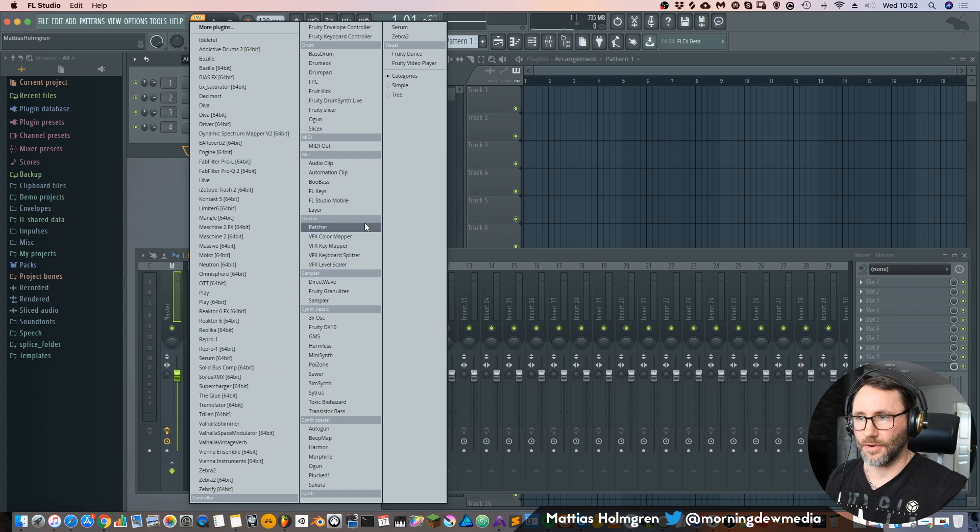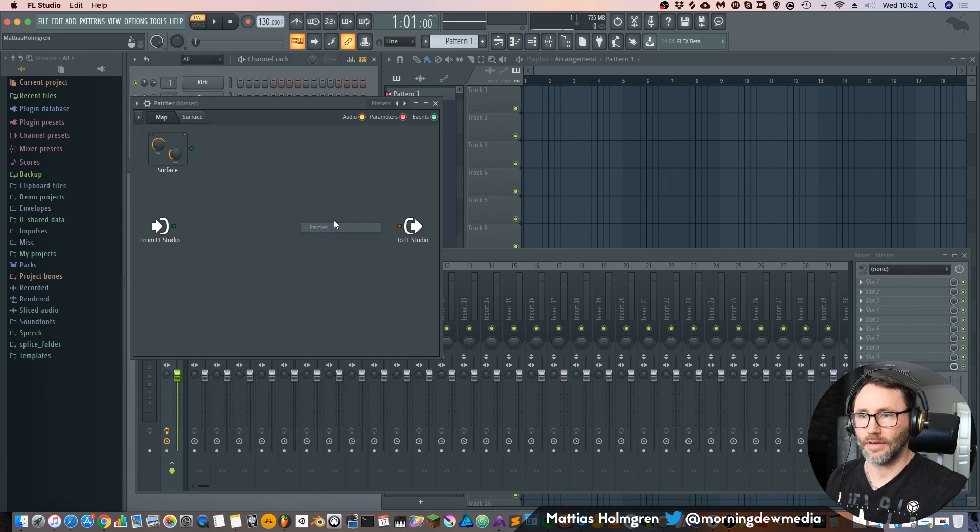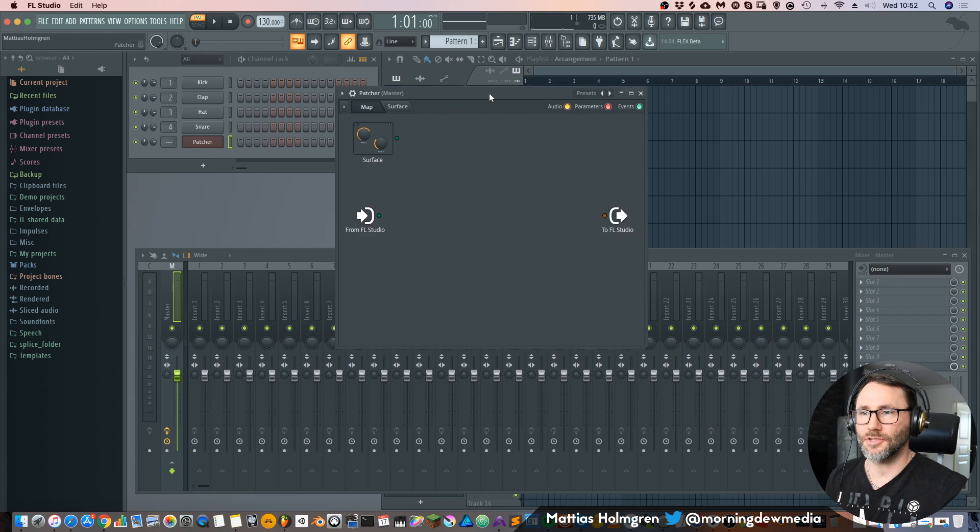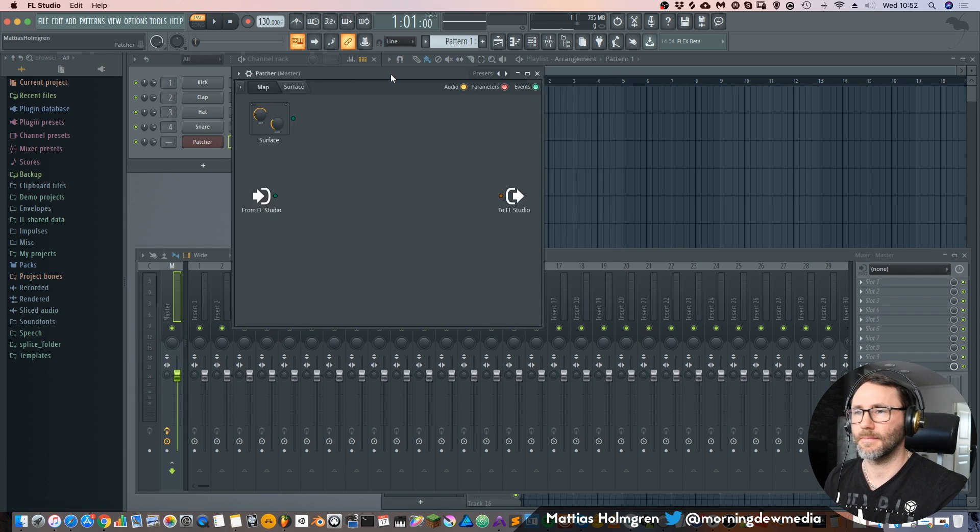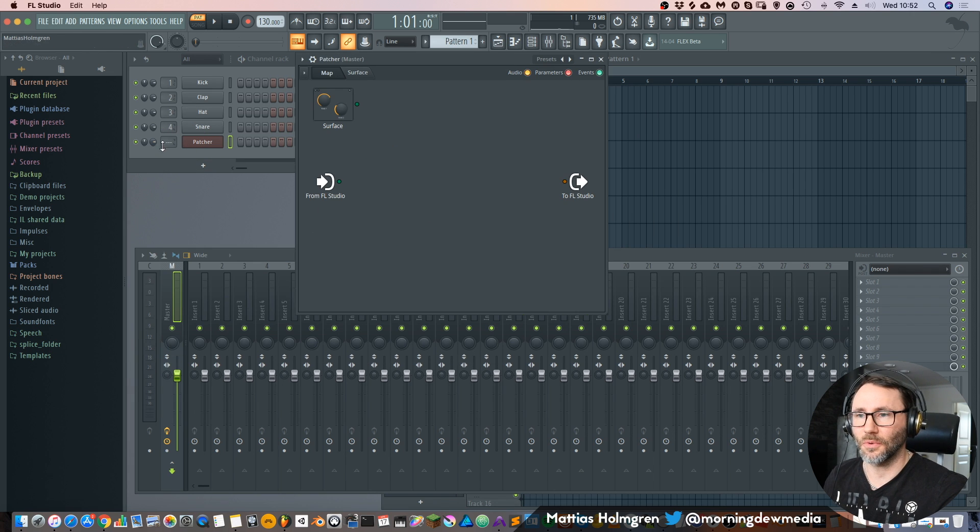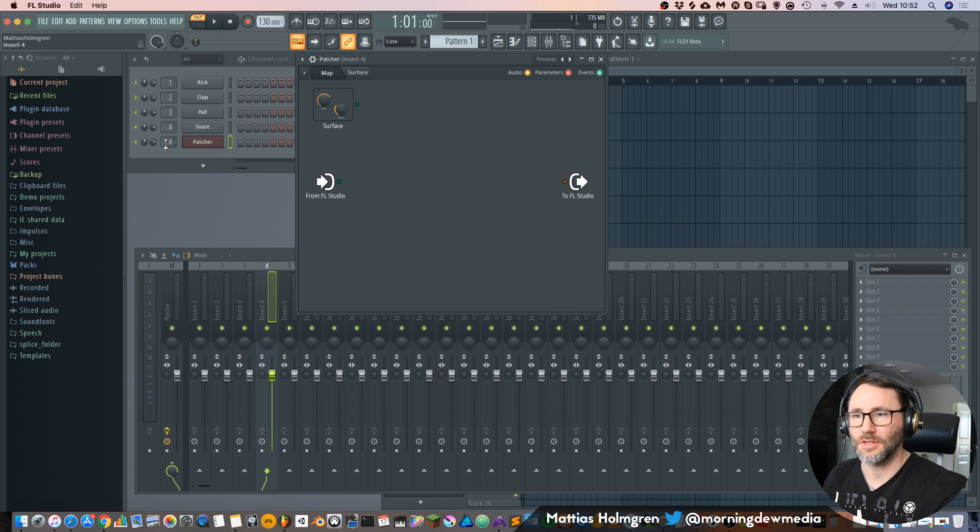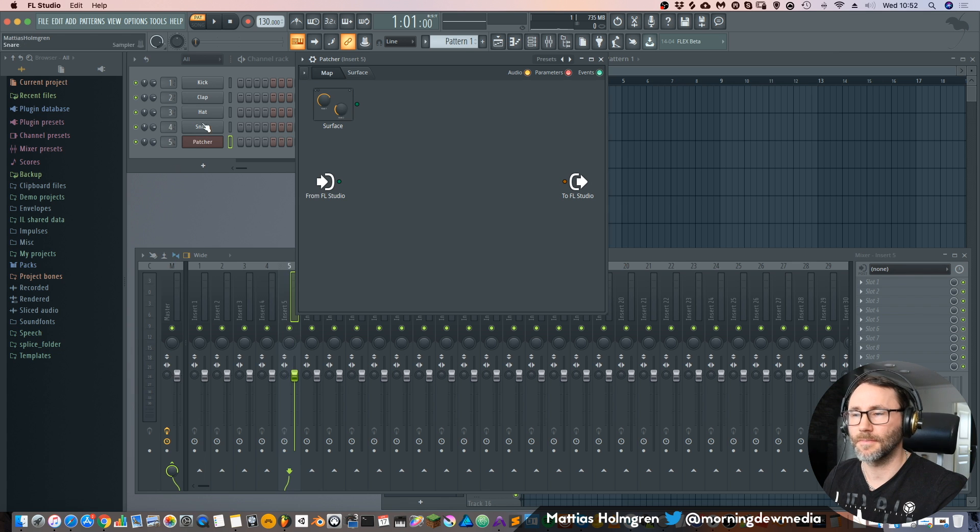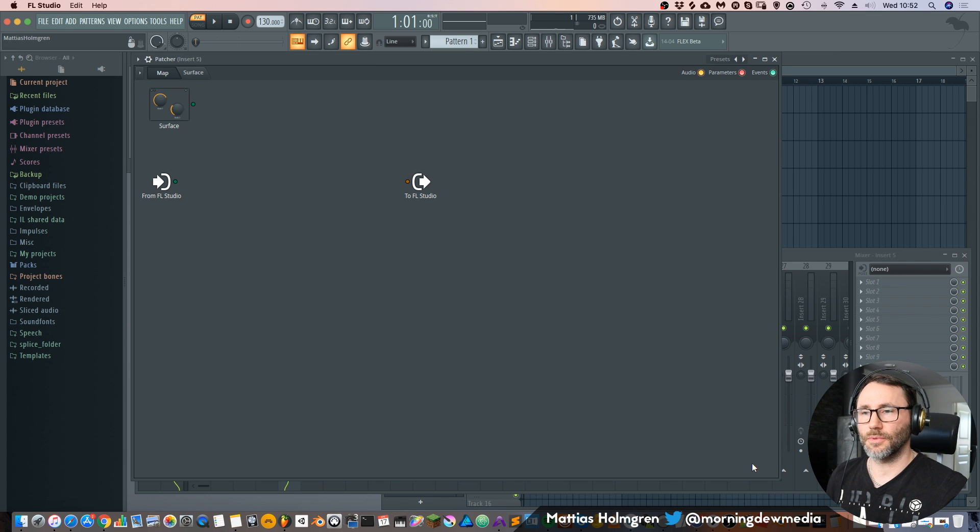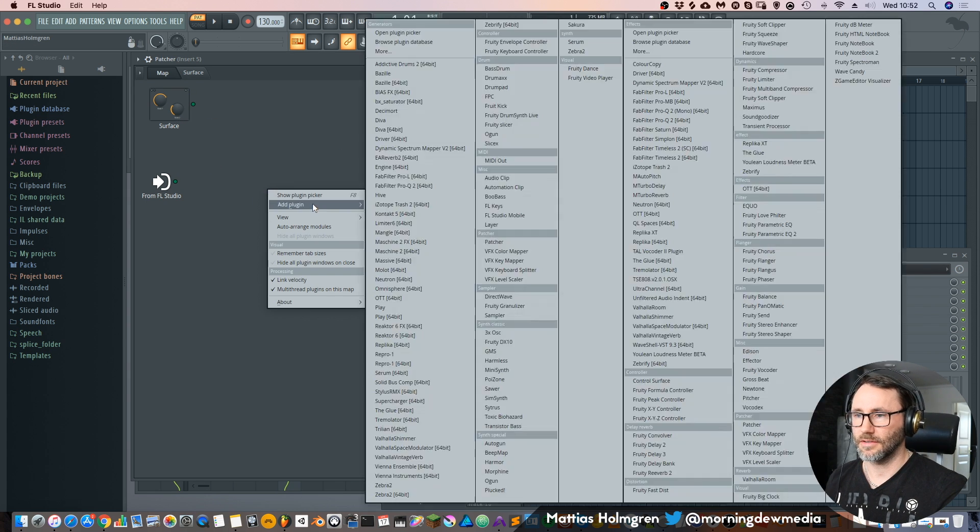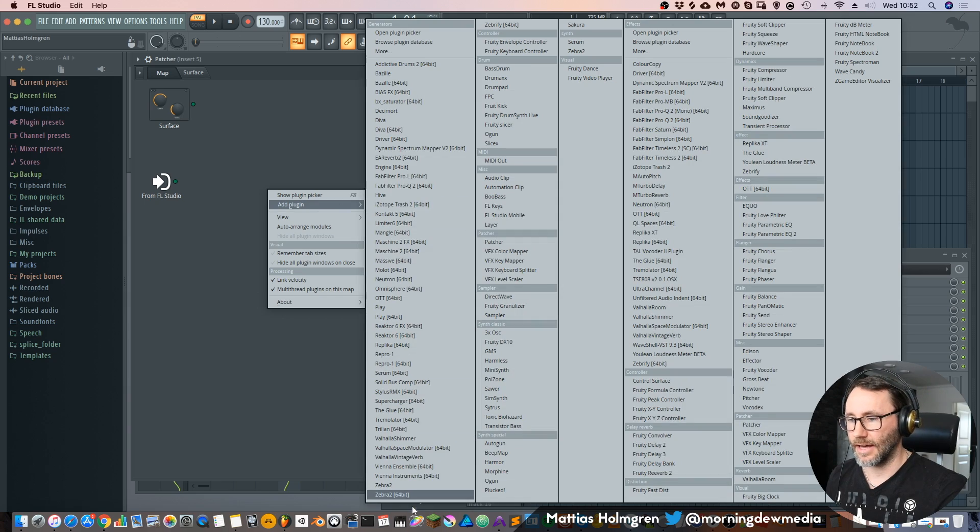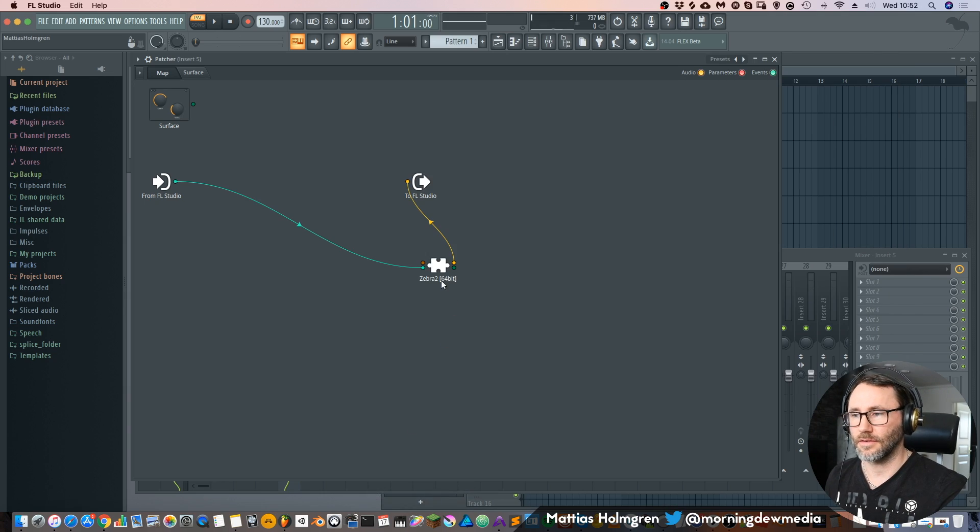Okay so now let's create our own patcher. Load up a patcher within our channel rack here, then we can route the audio to channel 5. And currently we don't have any signal going to FL but we will change that by adding a Zebra 2 instance.